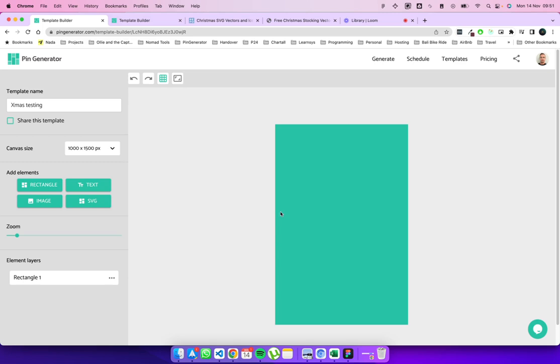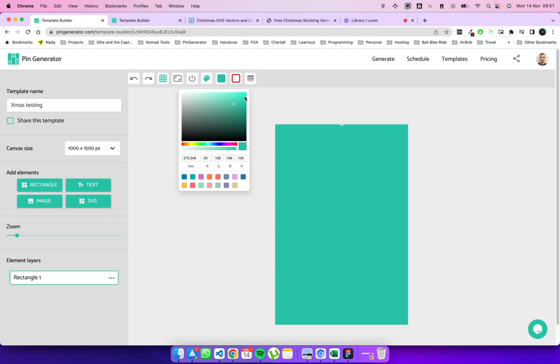So this color, let's change the color of that. So let's activate the color settings and let's take it to a nice Christmassy green. That should do. There we go.